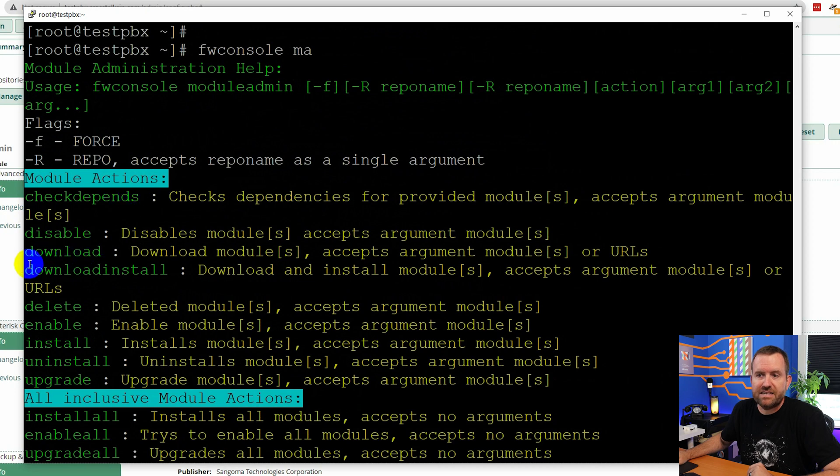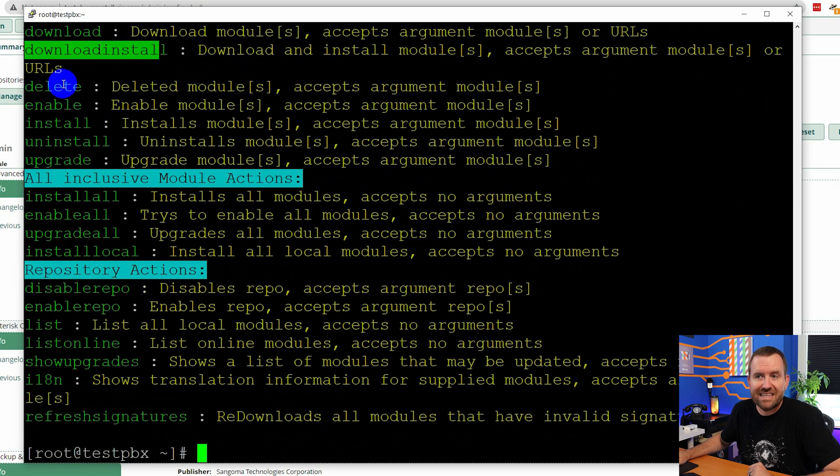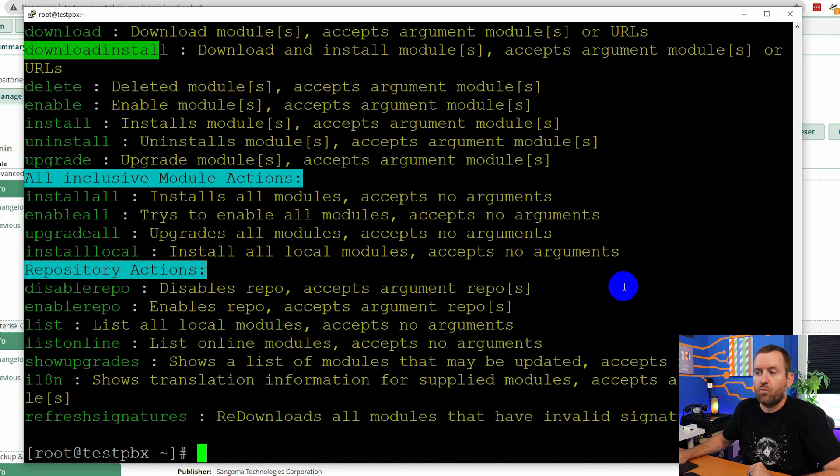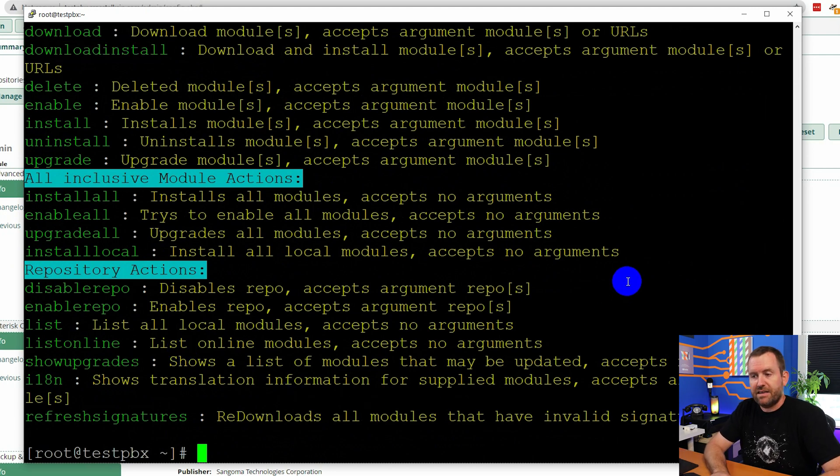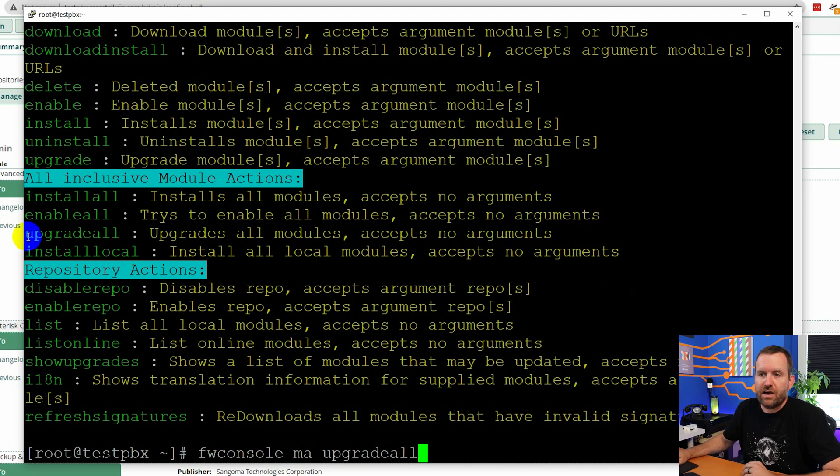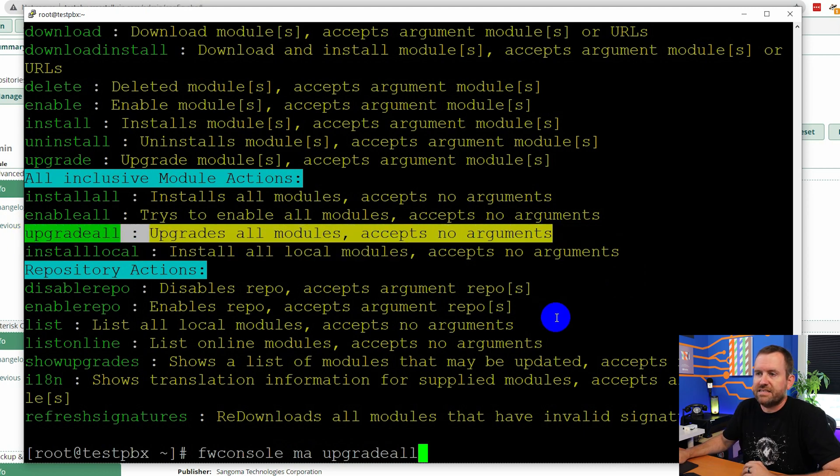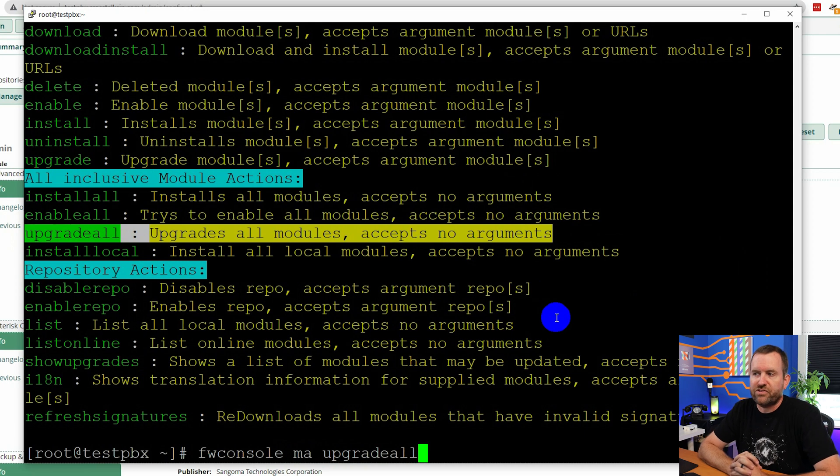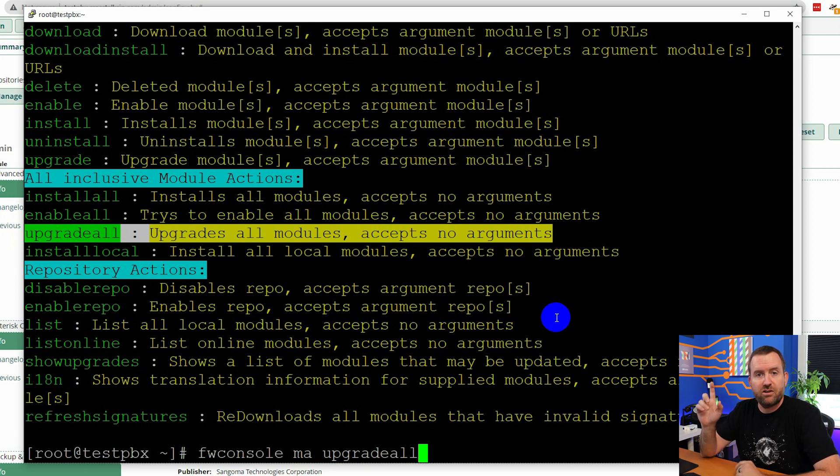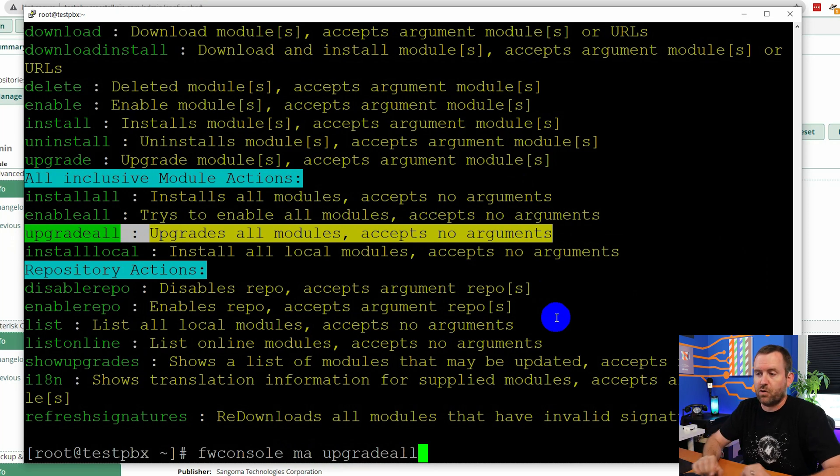So check dependencies, download and install. We can delete packages. We can reinstall packages. What we want to do with FW console MA is FW console MA upgrade all. And you can see upgrade all right here. It says upgrades all modules accepts no arguments. This is basically just like running check online and then process in the FreePBX GUI. So let's go ahead and run these updates.